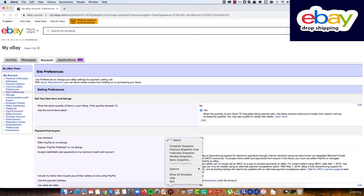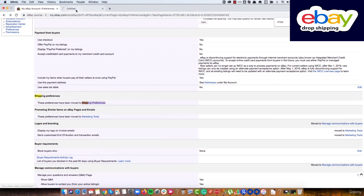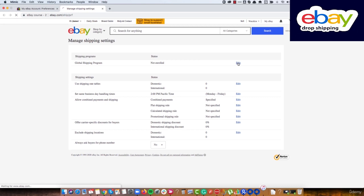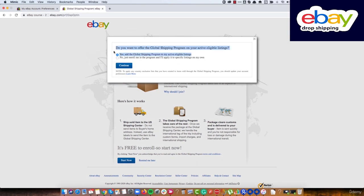Go to the bottom and search for shipping preferences, then open it in a new tab and click edit under the Global Shipping Program. This program means that if I have a product from Home Depot and want to send it to another country — say Israel — we send the product to eBay's warehouses in the US and eBay ships it from there to any other country. eBay handles the tax, shipping, and shows the right shipping price to the customer. We'll enable it and continue.